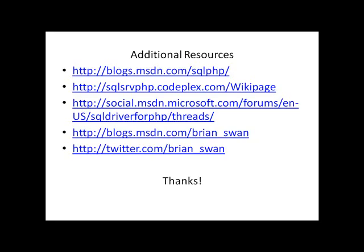And the last two links are my blog where you can find information about PHP and Microsoft technologies in general. And I tweet about those on Twitter and you can follow me there. Thanks a lot. I hope this was helpful.